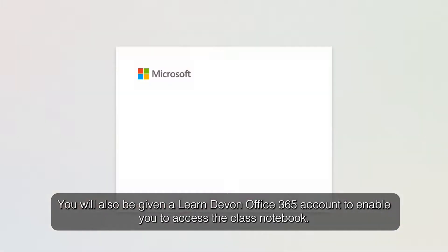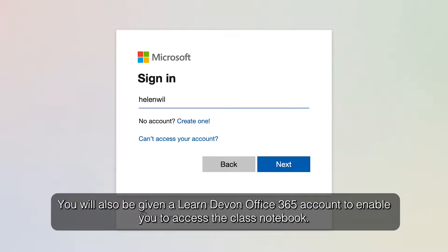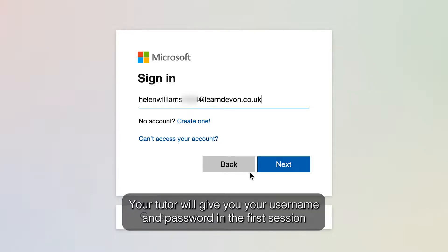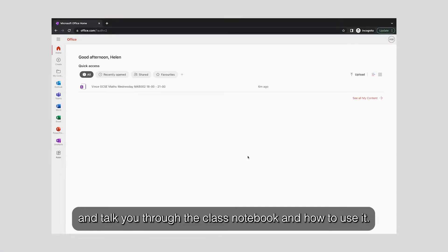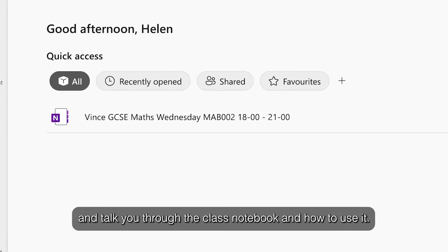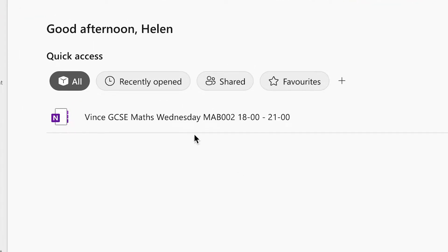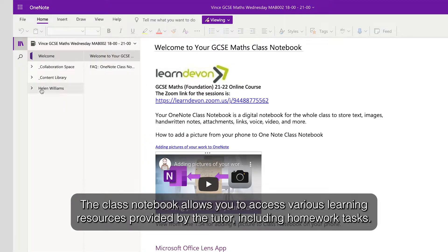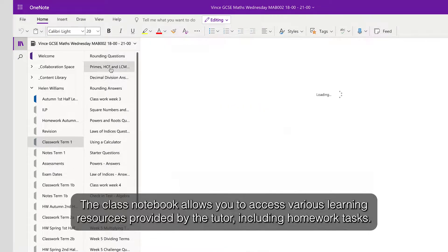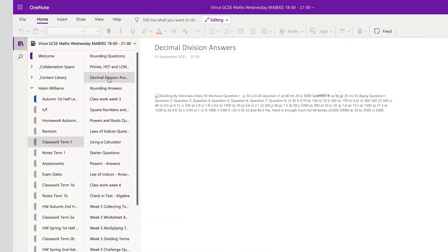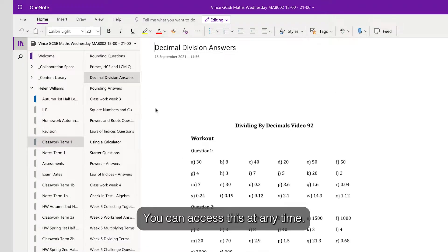You will also be given a LearnDevon Office 365 account to enable you to access the class notebook. Your tutor will give you your username and password in the first session and talk you through the class notebook and how to use it. The class notebook allows you to access various learning resources provided by the tutor, including homework tasks. You can access this at any time.